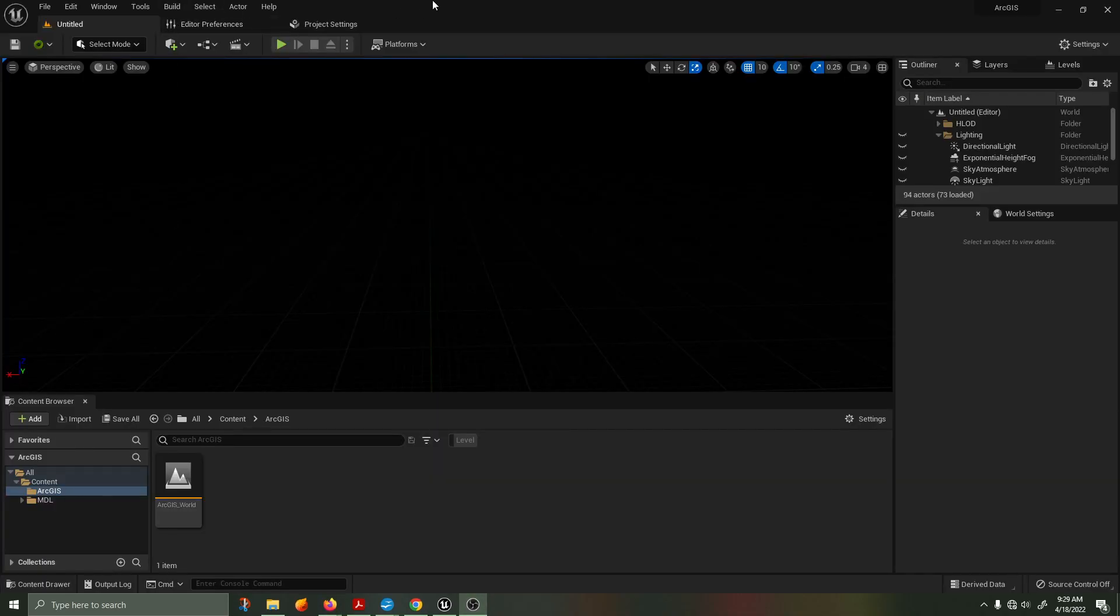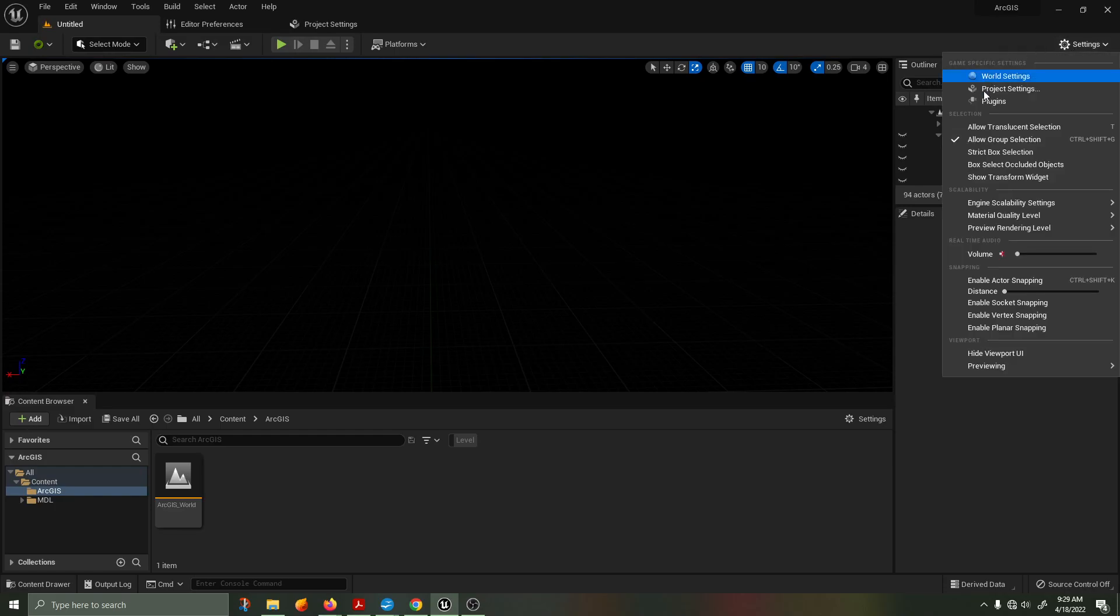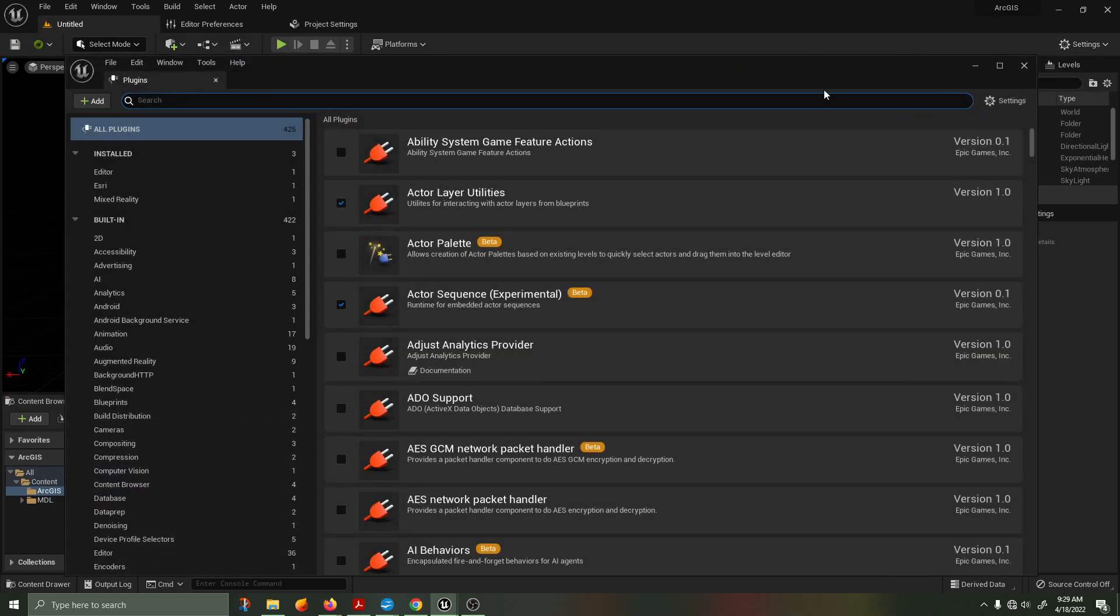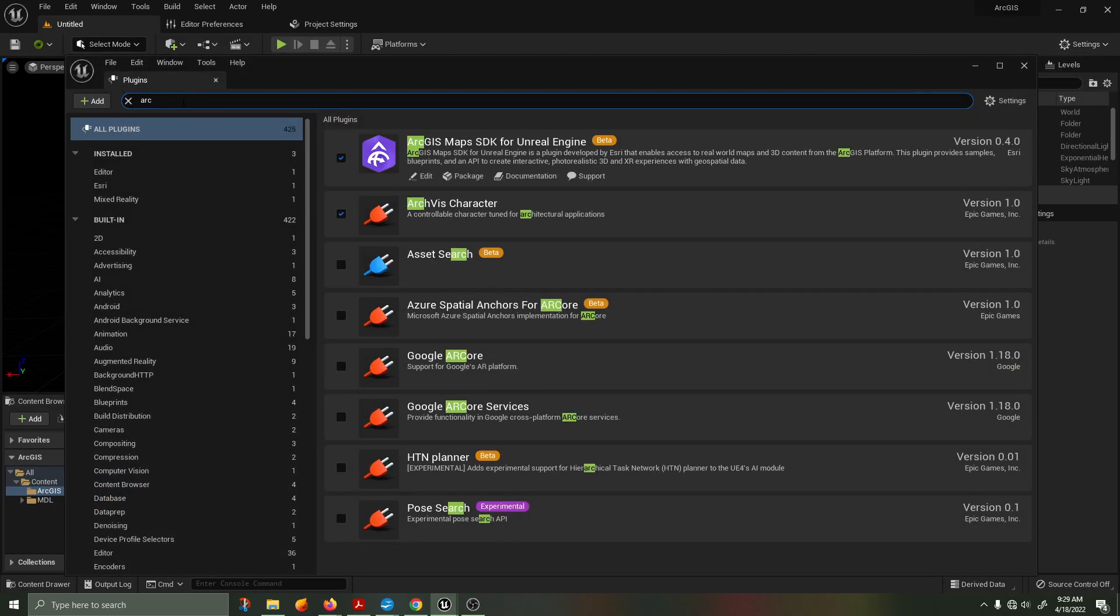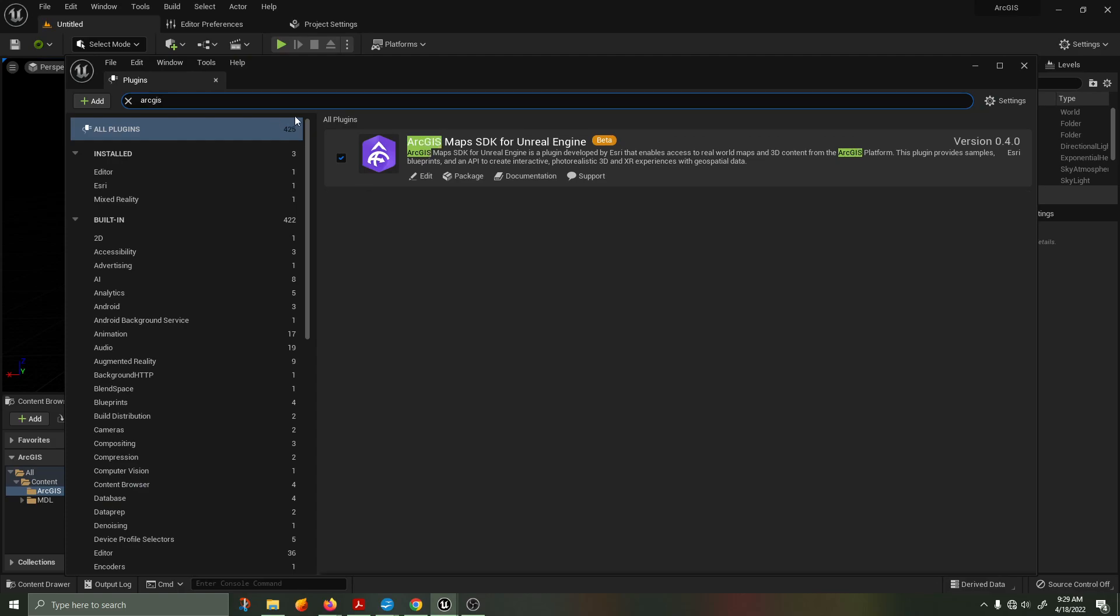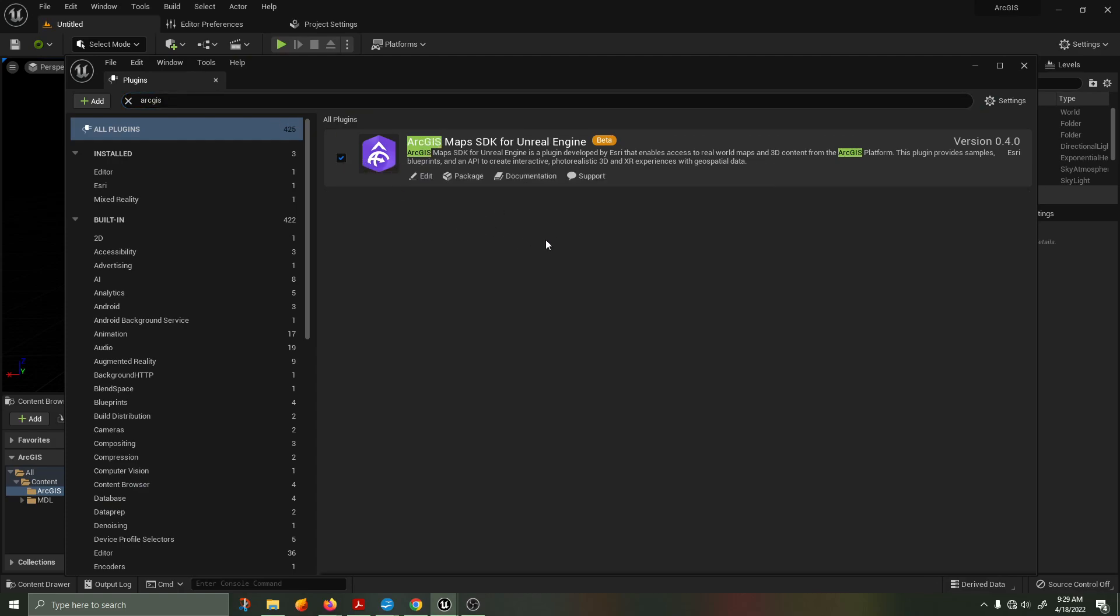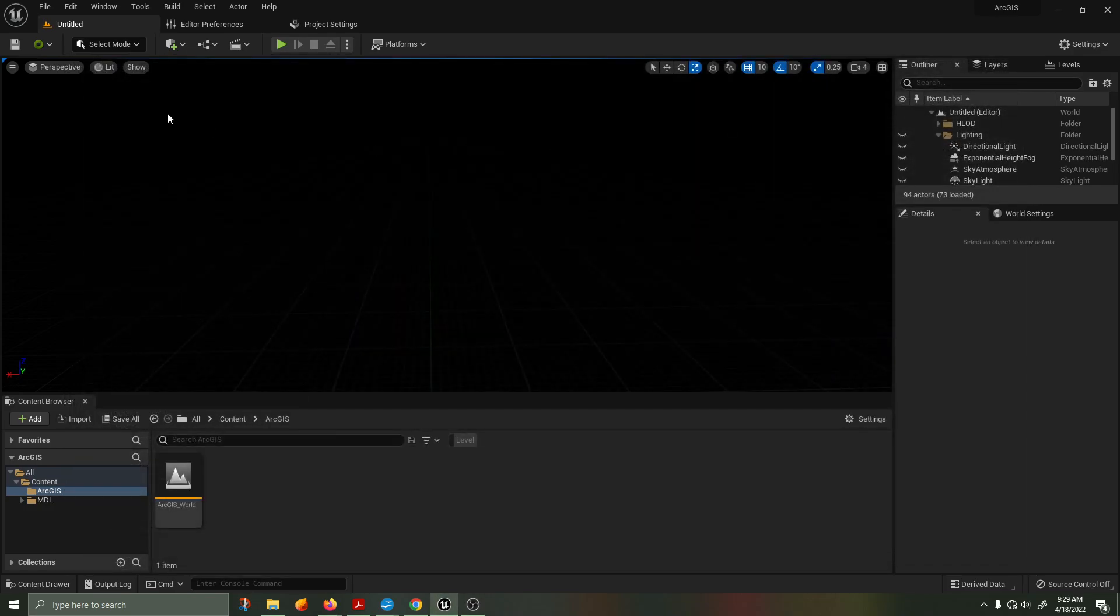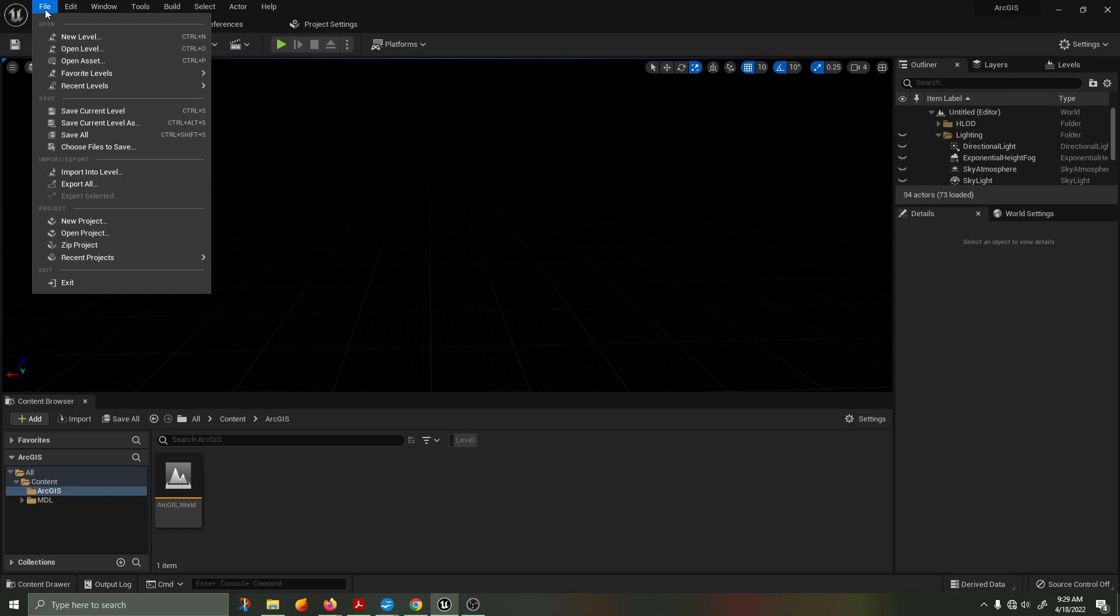Here we are inside of Unreal Engine 5. Go into your settings, plugins, and type in ArcGIS. You'll see that I have already downloaded and installed the ArcGIS plugin. For more information on how to do that, click on the documentation and it will highlight exactly how to install the plugin for your project.